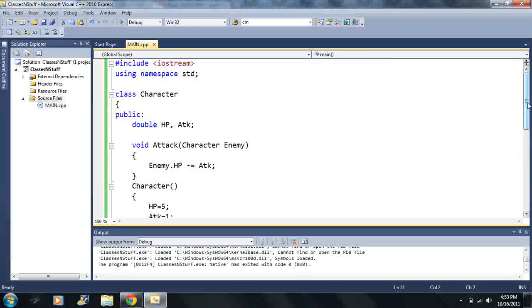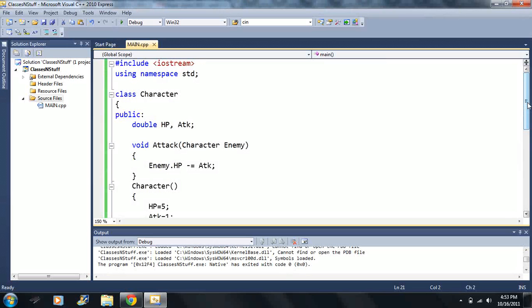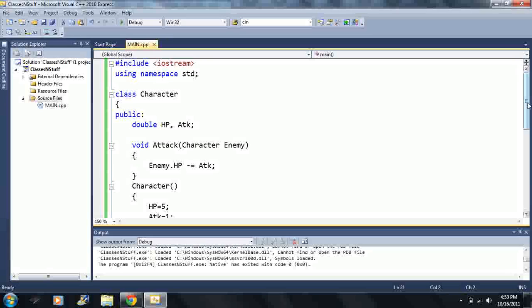Alright, we're going to start off with a very simple example, and this example is going to be kind of a review of references here, because we're going to be using a reference later on. It's going to be a really simple example, and I'm going to make it more complicated as we move on, so we can figure this class stuff out.